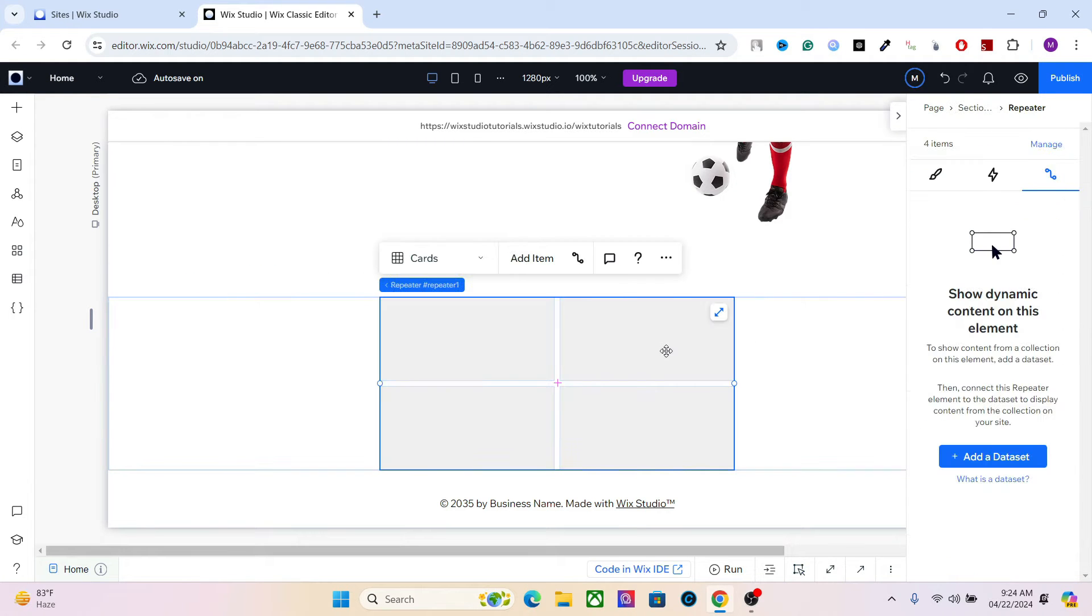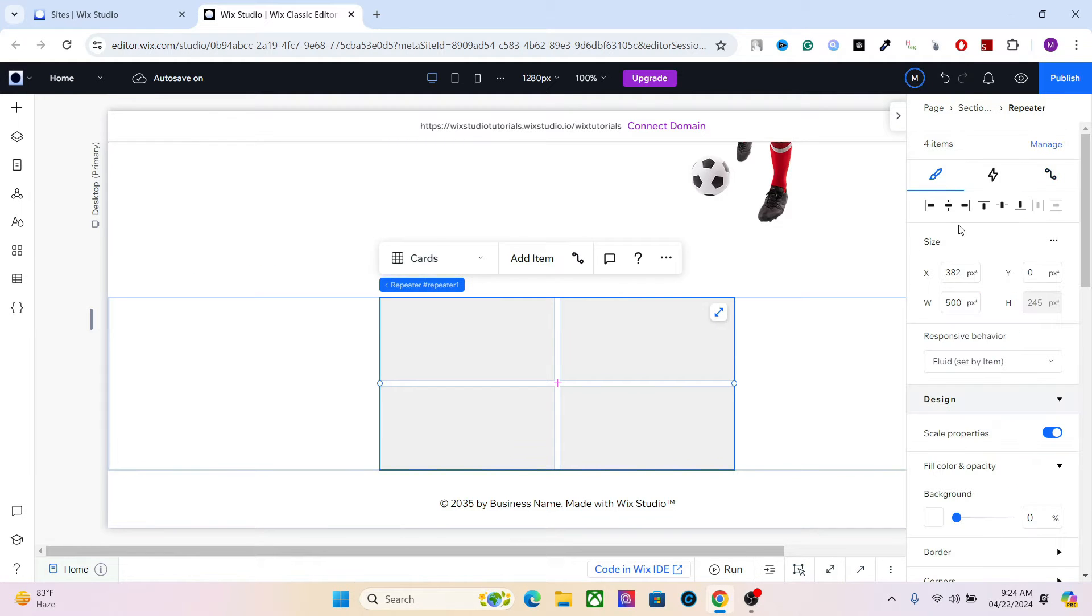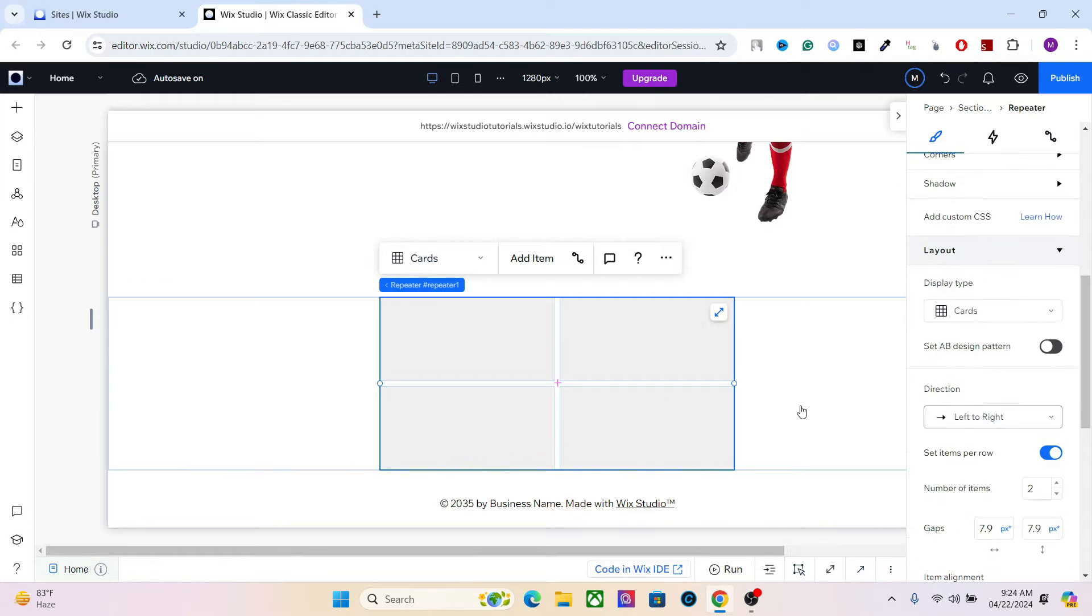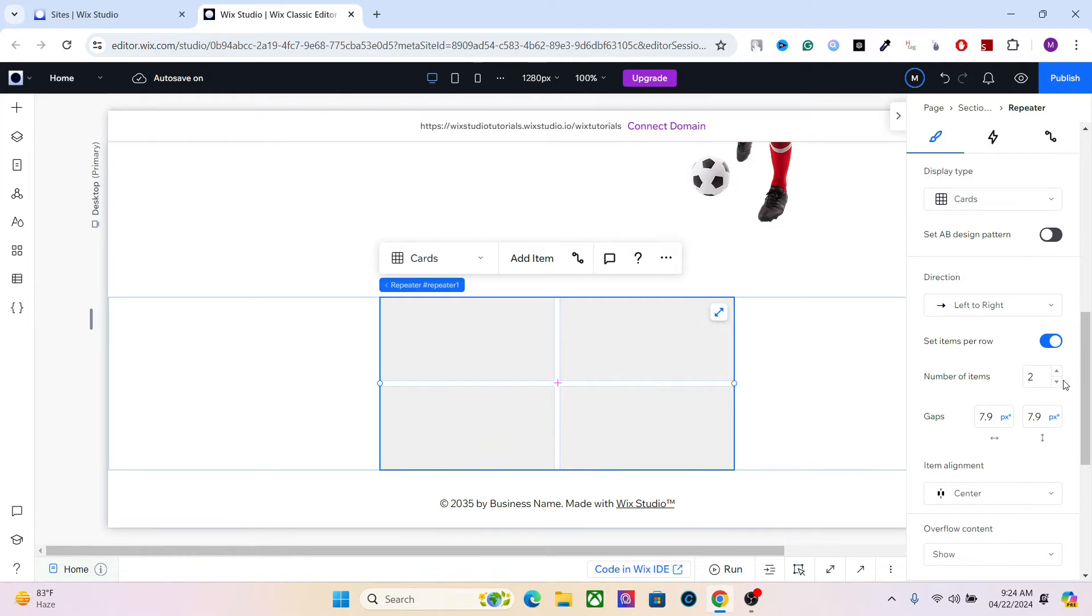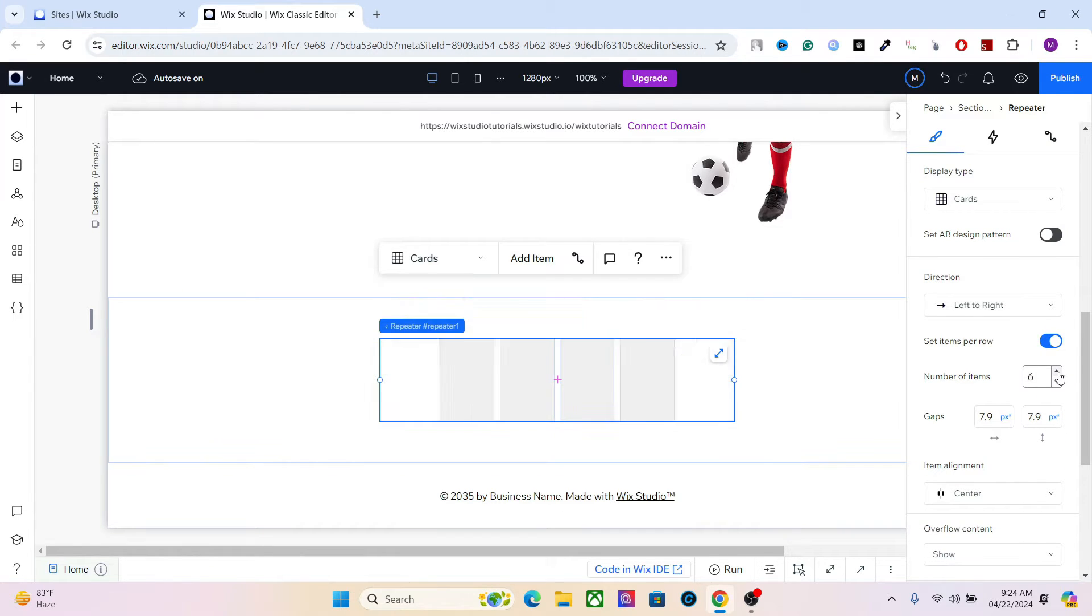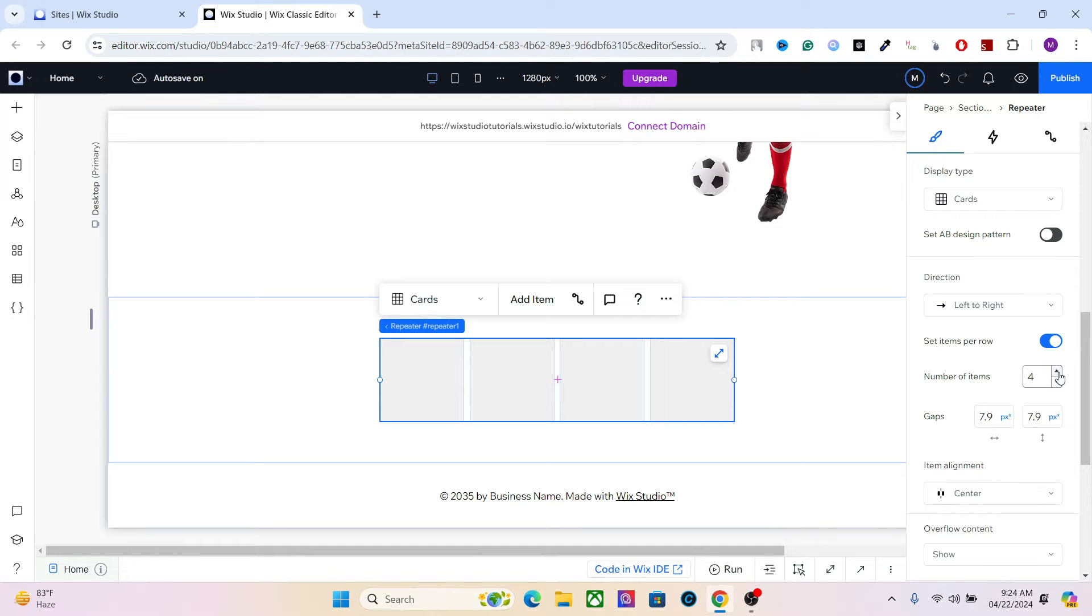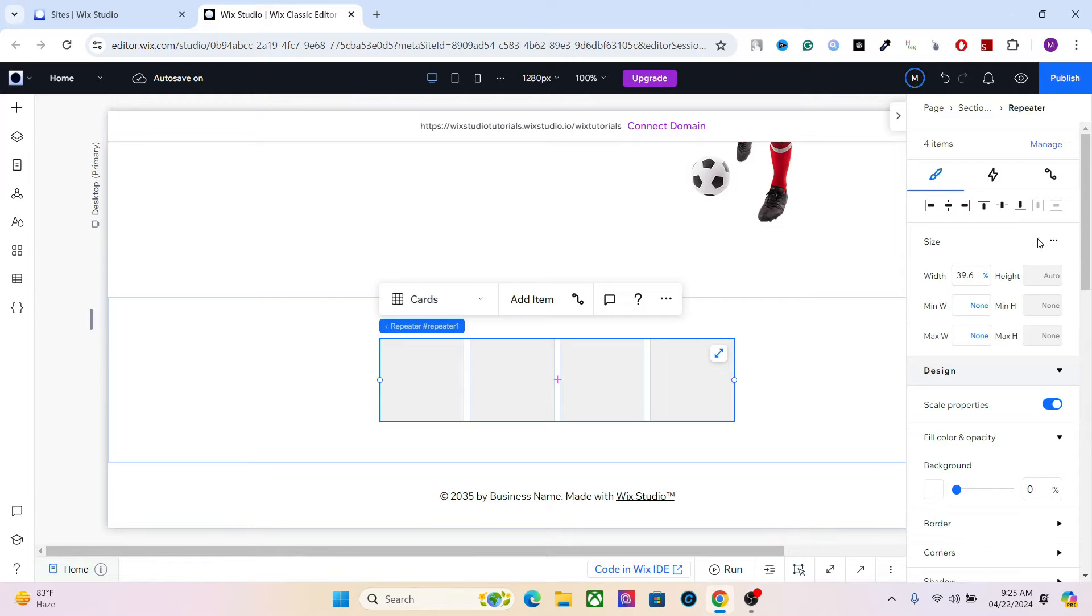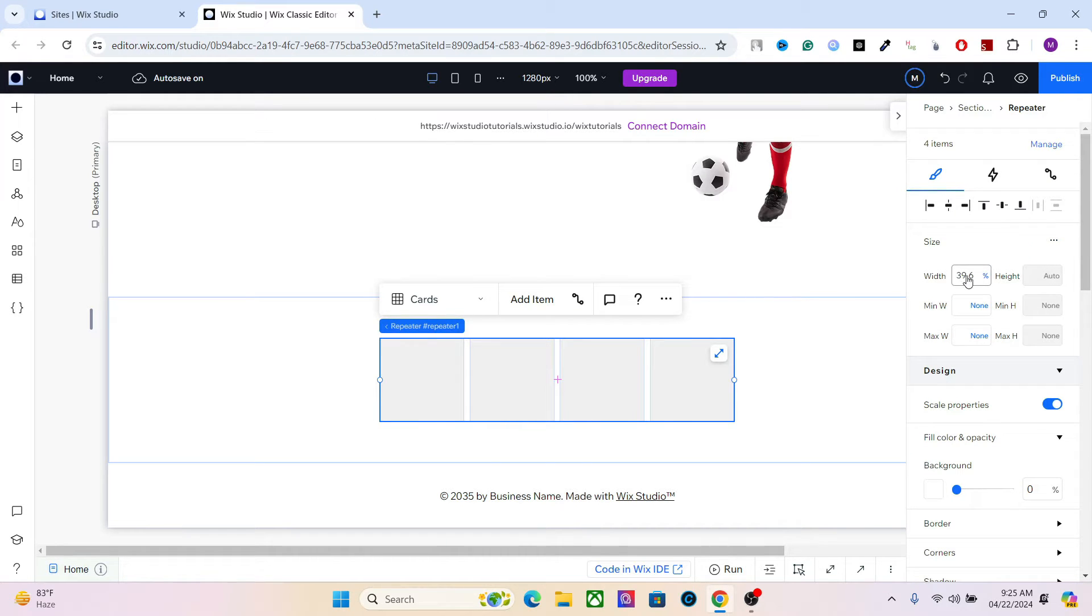So first, let's increase the number of items in here. So select the repeaters, go to number of items. Let's set it to 6. I have added 12 categories, so 6 per line. Another thing I'm going to do is set the width. Switch to advanced size. You can either press Alt-I or just go here and switch this on. So set the width to 80%.